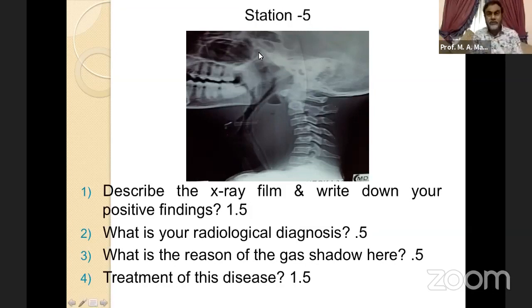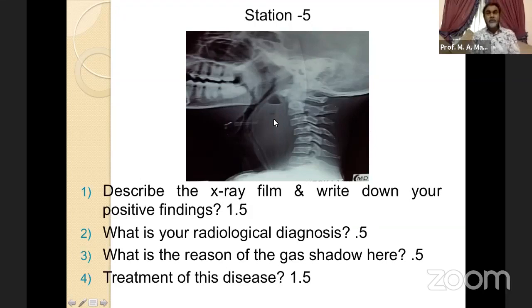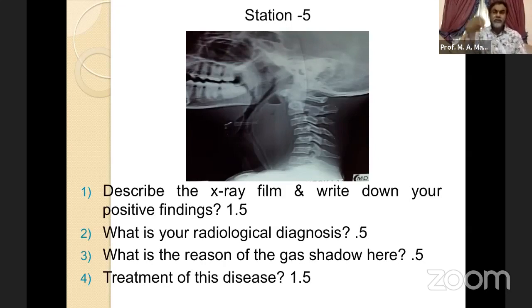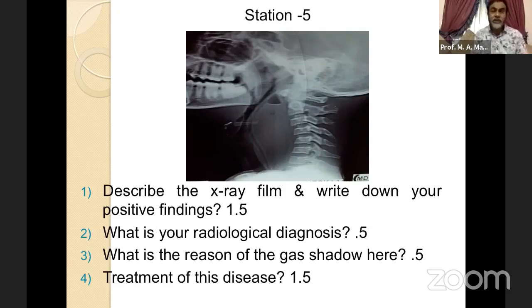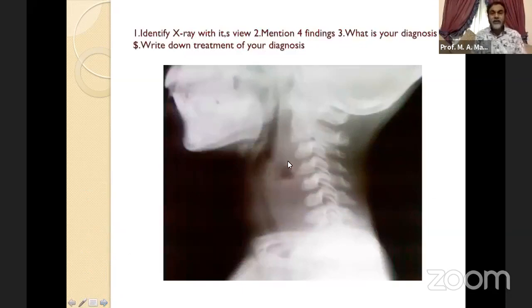The cervical vertebral column is concave or straight due to contraction of the prevertebral muscles. Gas shadow is from gas-forming organisms like E. coli. Treatment: incisional drainage of retropharyngeal abscess without general anesthesia. The patient is kept in the supine position with head down, mouth open with a Boyle-Davis mouth gag. Give a local spray, incise the abscess over the maximum bulging point, immediately tilt the patient head-down and lateral, suck out all the pus, and give intravenous antibiotics and painkillers.